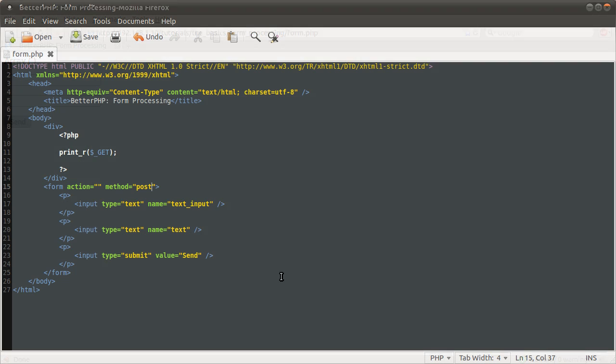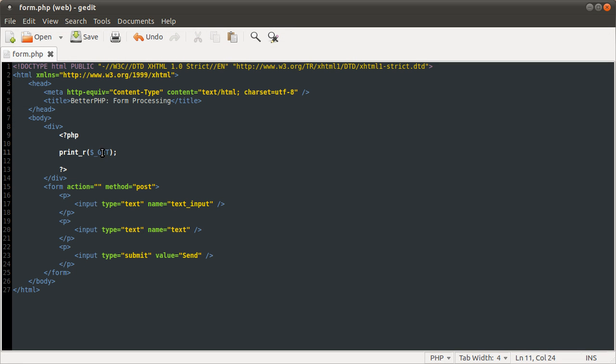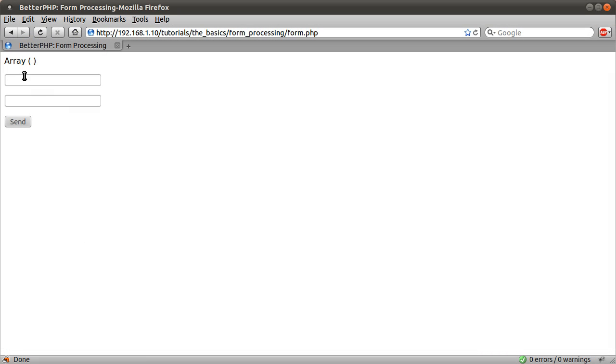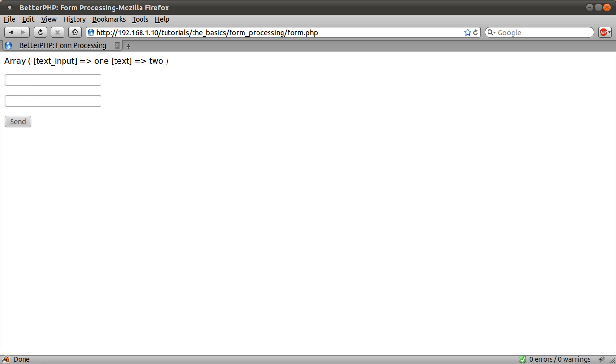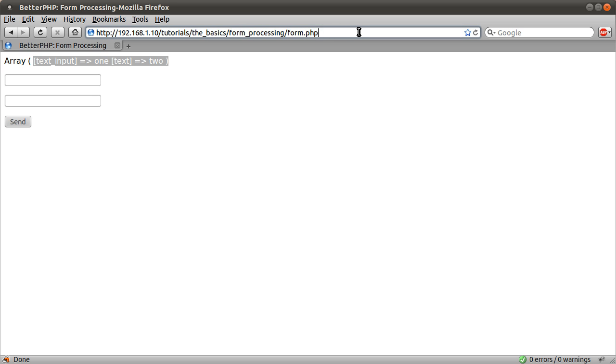Instead, we need to use the post array. Very simple, works in the exact same way. If I now resend this, you see we get the same output as before, but there's no information in the URL.